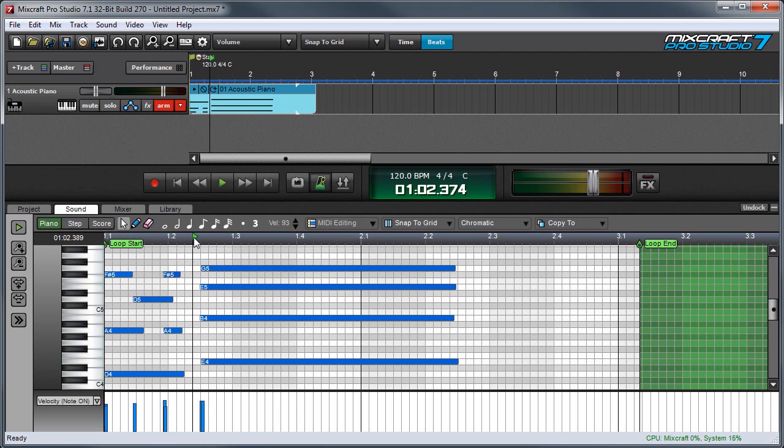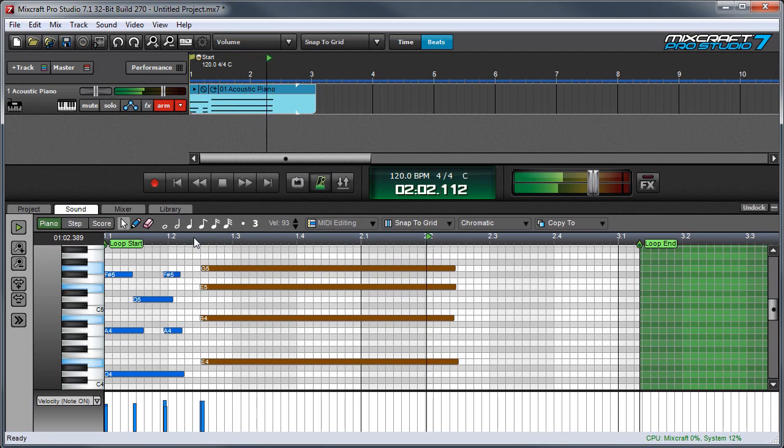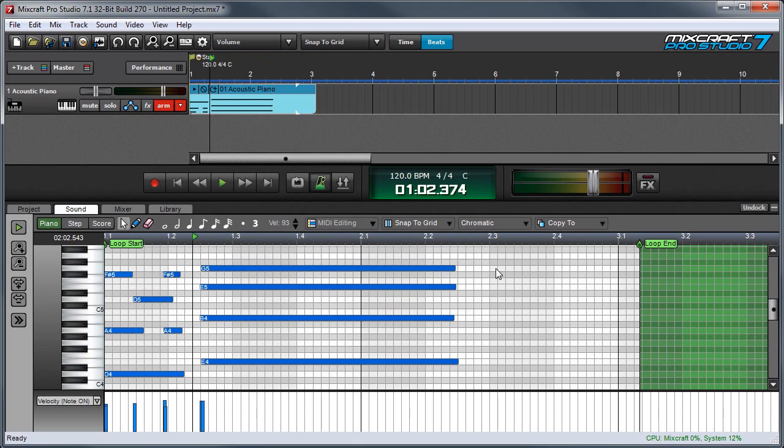So if I play up here, you can see as soon as the bar ends, the note ends.